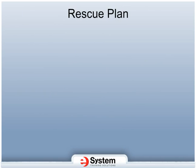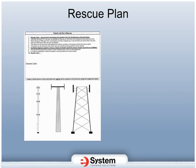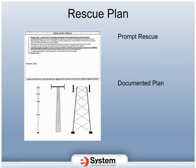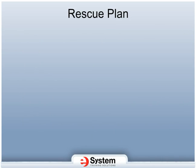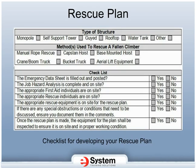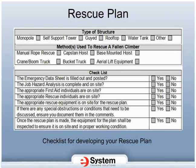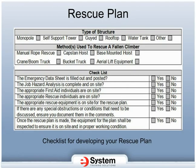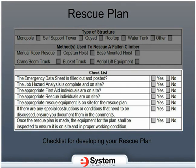The last part of the job hazard analysis is the rescue plan. Regulations state that the employer shall provide for prompt rescue of employees in the event of a fall, or shall assure that employees are able to rescue themselves. There shall be a documented plan describing the rescue process for each specific worksite. The plan may call for self-rescue or for the use of outside services. The second part of the form includes a checklist of items to assist you in developing your plan, including the type of structure, the type of rescue system to be used, and general items such as emergency data sheet, job hazard analysis, first aid individuals on site, appropriate rescue individual on site, and applicable rescue equipment on site.